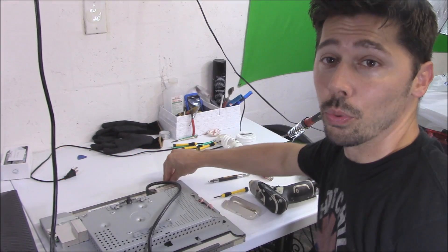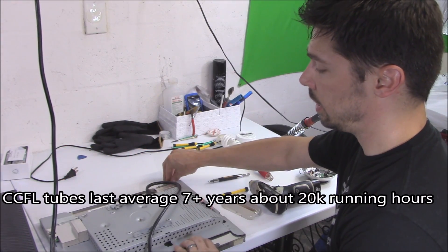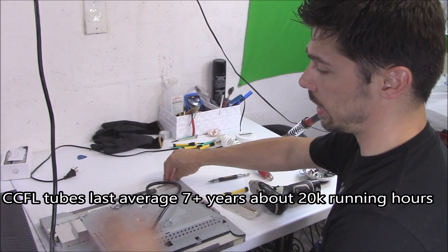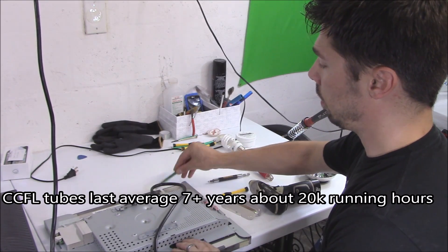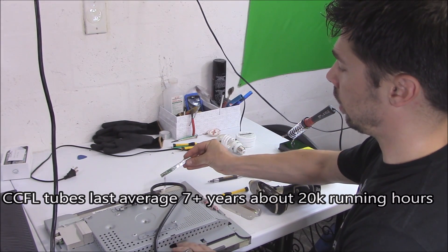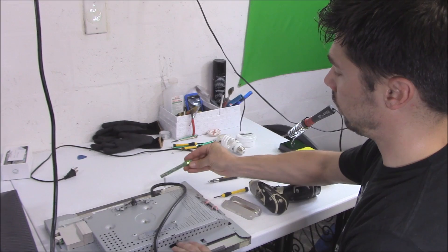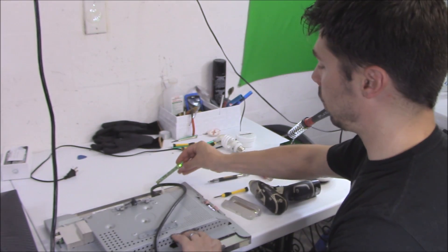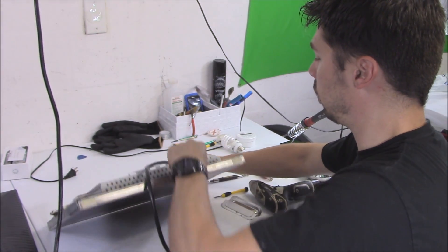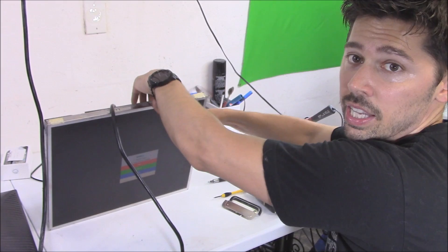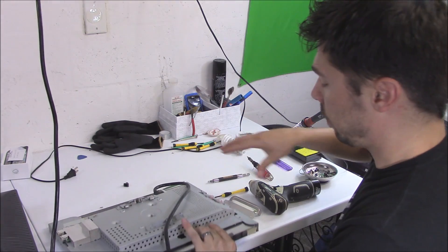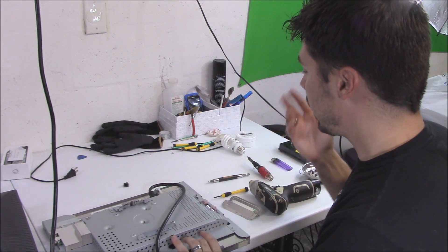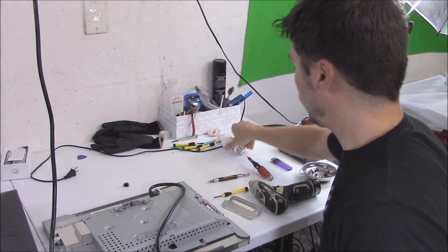So right here I got a regular LCD screen - it's a Dell LCD 20-inch. I'm gonna go ahead and turn it on right here. The green light is powered on. Flip it over and you can see that it has the image.